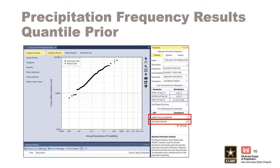The default option is a single quantile. To enter multiple quantiles, uncheck the Use Single Quantile checkbox. The correct number of quantiles will automatically be created by the software. The number of quantiles can be equal to 1 or equal to the number of parameters for the selected distribution. For LP3 distributions, this is 3.